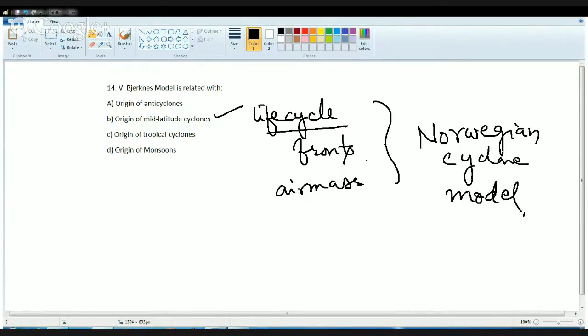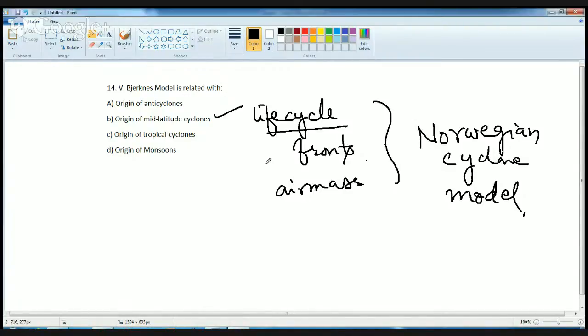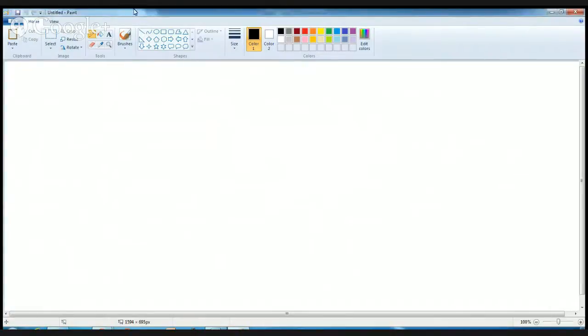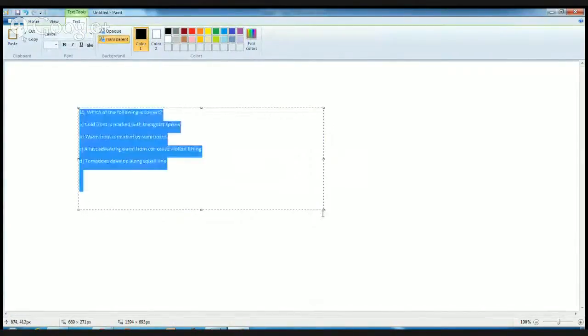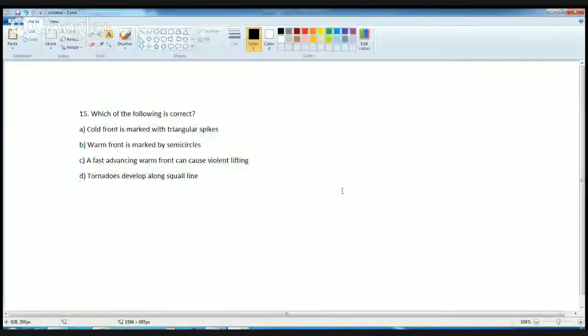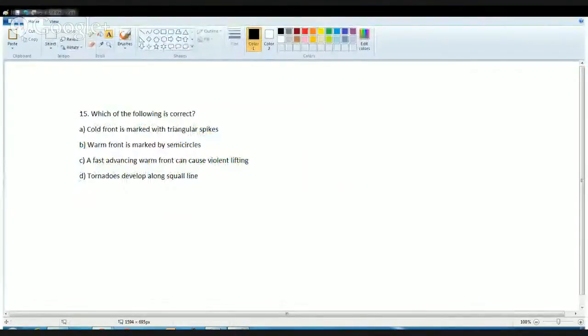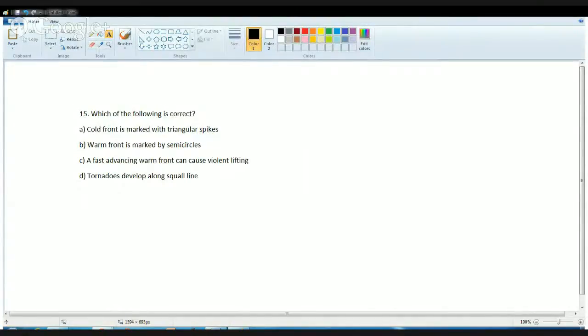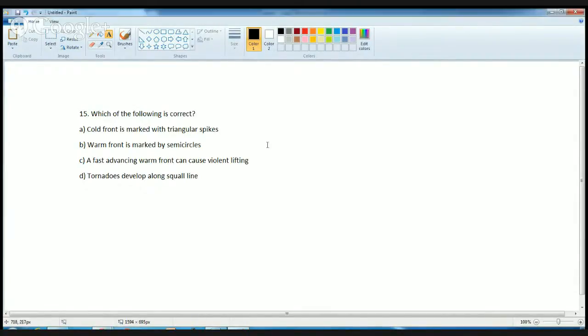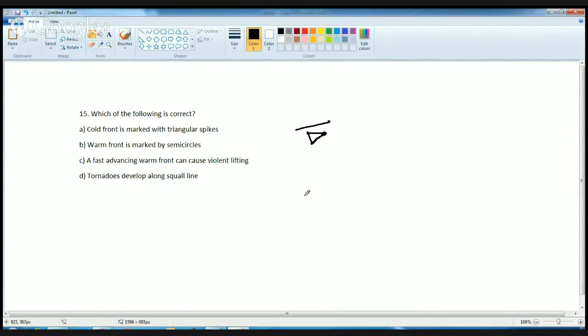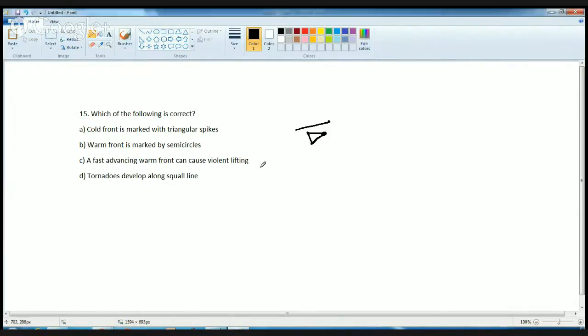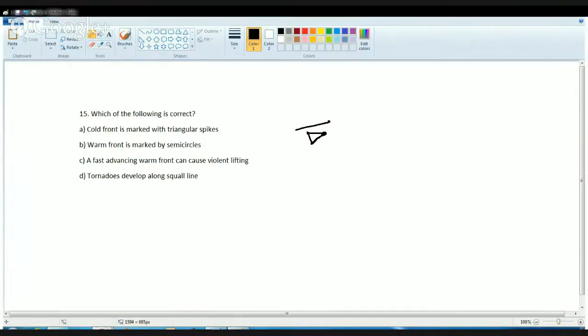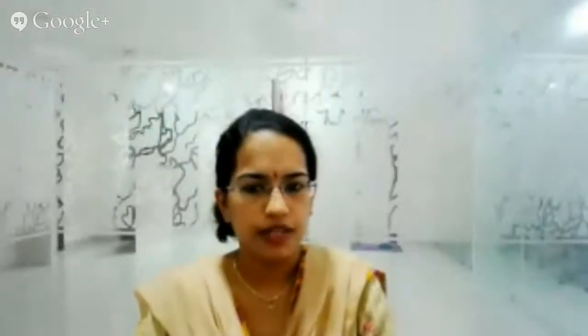And the final question that we will be discussing today is which of the following is correct. The first statement itself shows a correct explanation. Cold fronts are marked by triangular spikes. Whenever we talk about a weather map and we talk about cold front, we try to identify a line which is marked by triangular spikes. These are pointing in the direction of the frontal movement. Wherever you find the spike, that is the direction of the frontal movement, and it's basically along any advancing air mass. These were the first 15 set of questions that we talked about today.